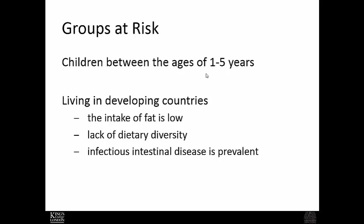The major groups at risk are children between the ages of one and five, as well as individuals living in developing countries with low fat intake, low dietary diversity, and endemic infection — especially intestinal infections. This is generally related to infrastructure, sanitation, and medical coverage.